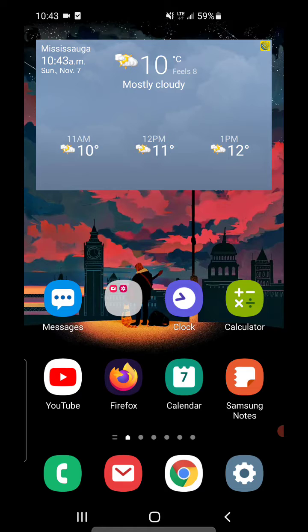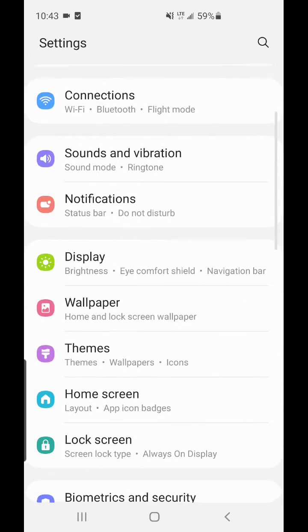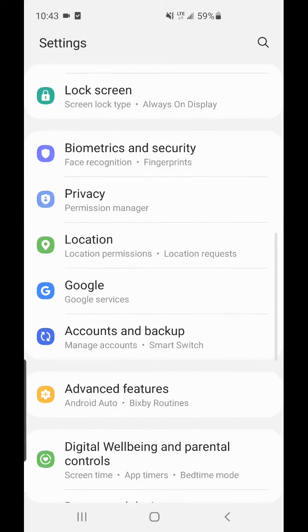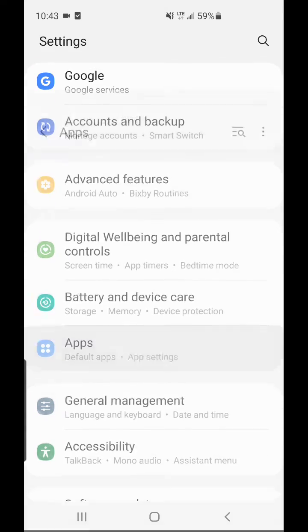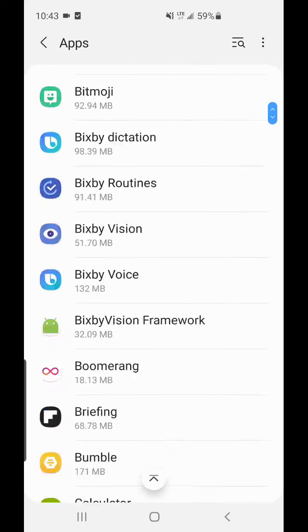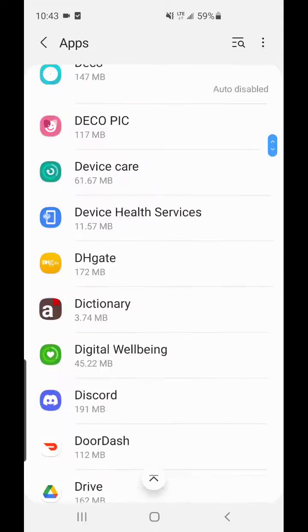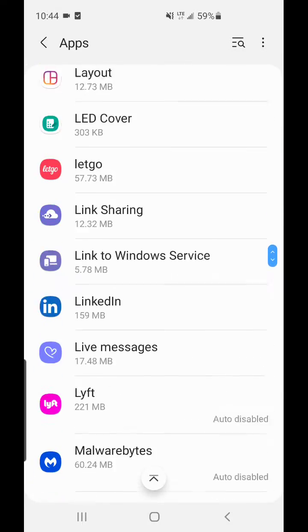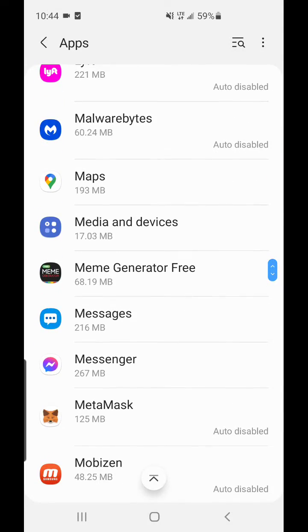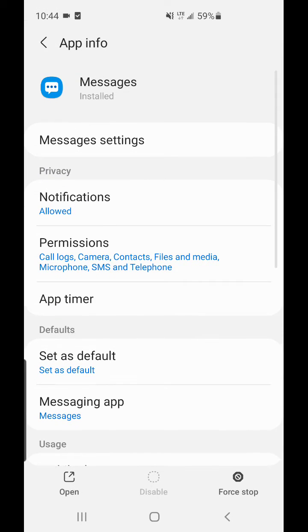So what we're gonna do, we're gonna go into Settings right here at the gear on the bottom, click on that, and we're gonna scroll down to where it says Apps. And then we're gonna scroll down all the way until we see Messages. Now once we get into here, we're gonna click on Message Settings at the top.